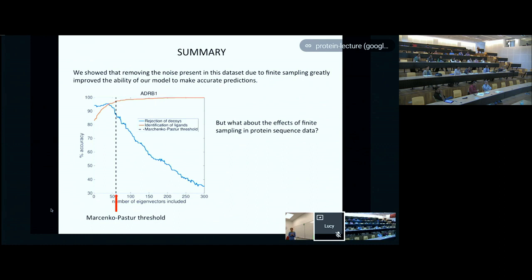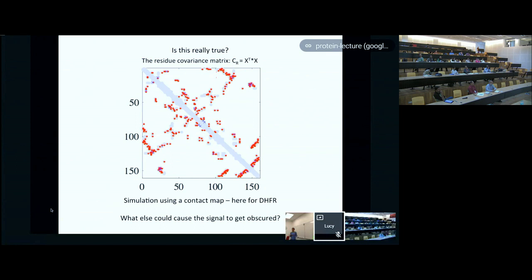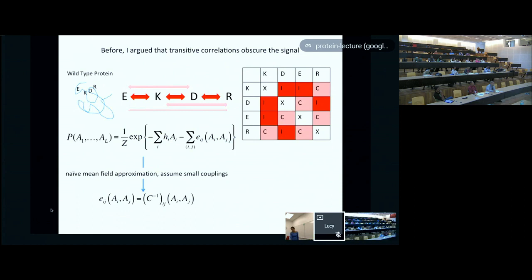What about the effects of finite sampling in protein sequence data? We have this additional phylogeny issue in the sense that the sequences are related to each other, which makes things even worse. I made the assertion yesterday that it was the right thing to invert the covariance matrix to find these parameters—I'm going to now hopefully provide a more concrete explanation. Is this really true? We had this hypothesis about transitivity—the idea that if residues were in chains through the protein, as the residues got further apart...